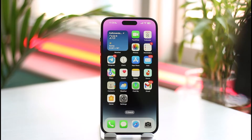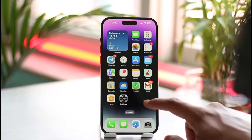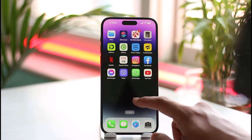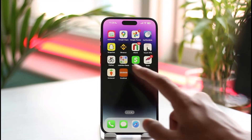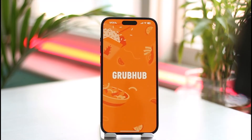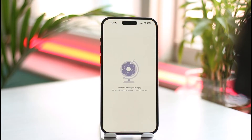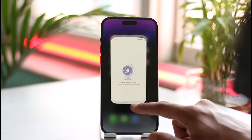In order to apply for a Grubhub account, all you have to do is launch the Grubhub application. When you first launch the application, it will ask you for a couple of permissions, so you can just go ahead and accept those permissions.